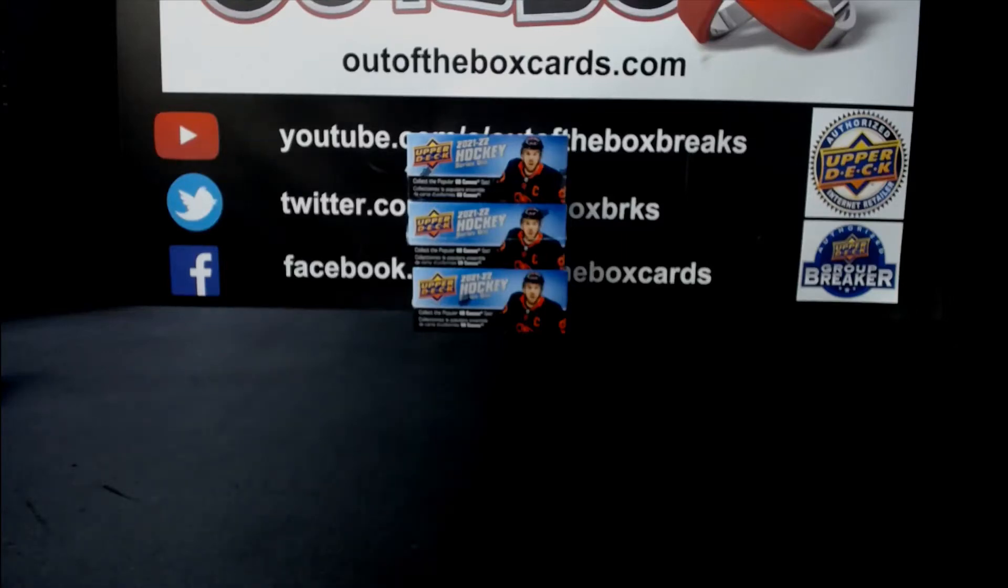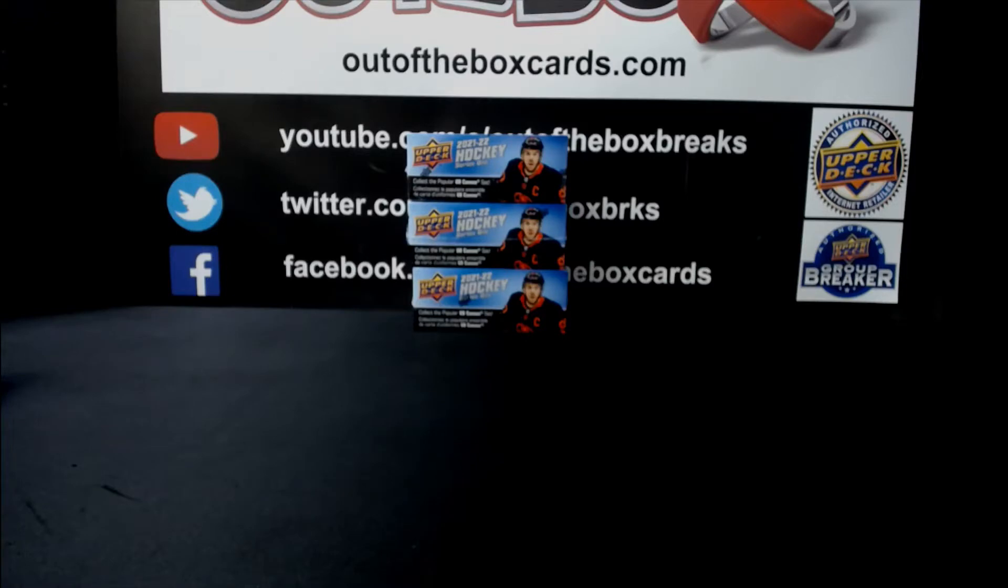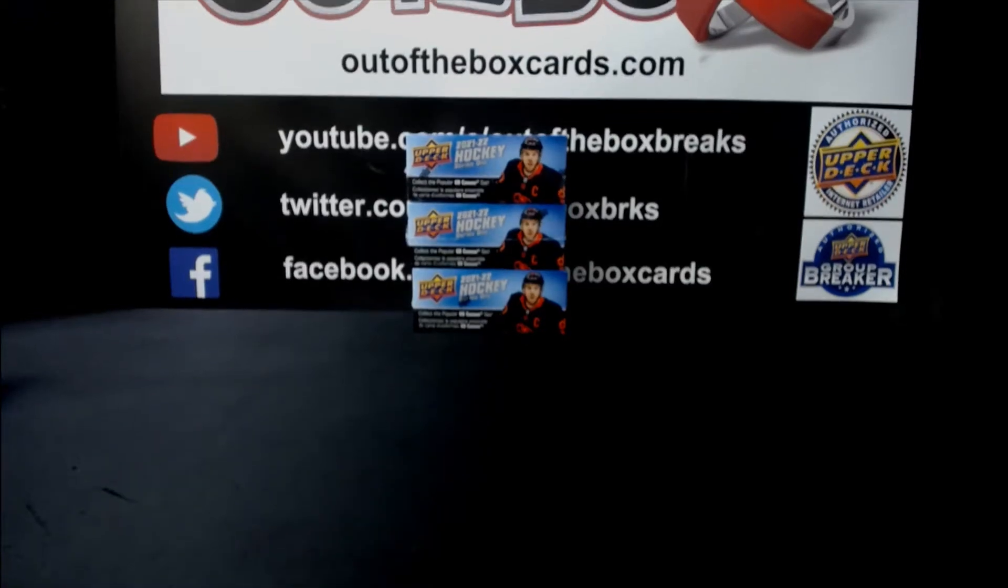Welcome everybody to break 11432. This is our 21-22 series one three box retail double up.